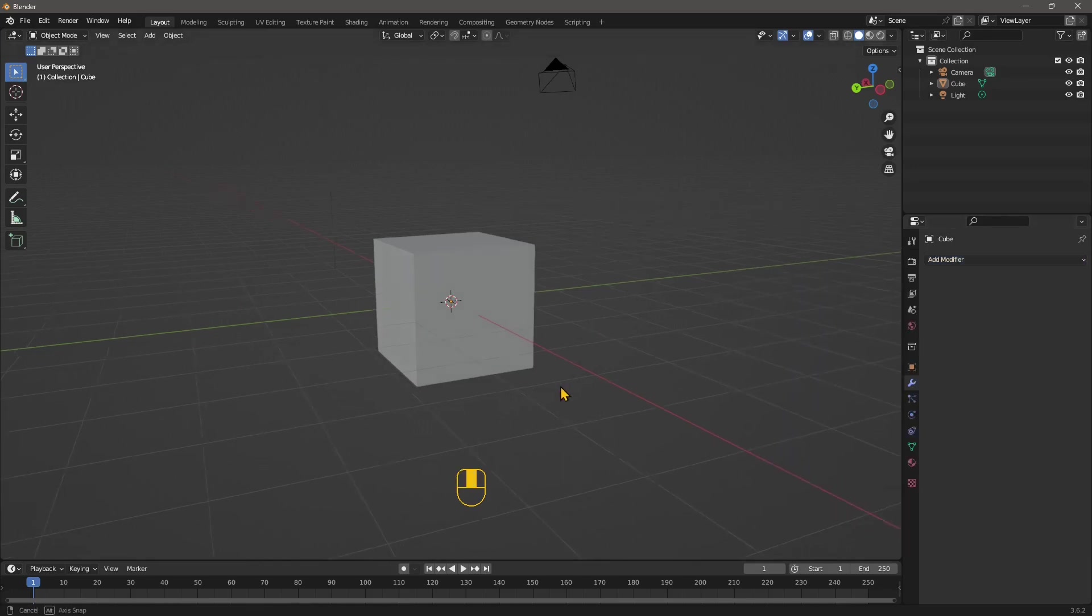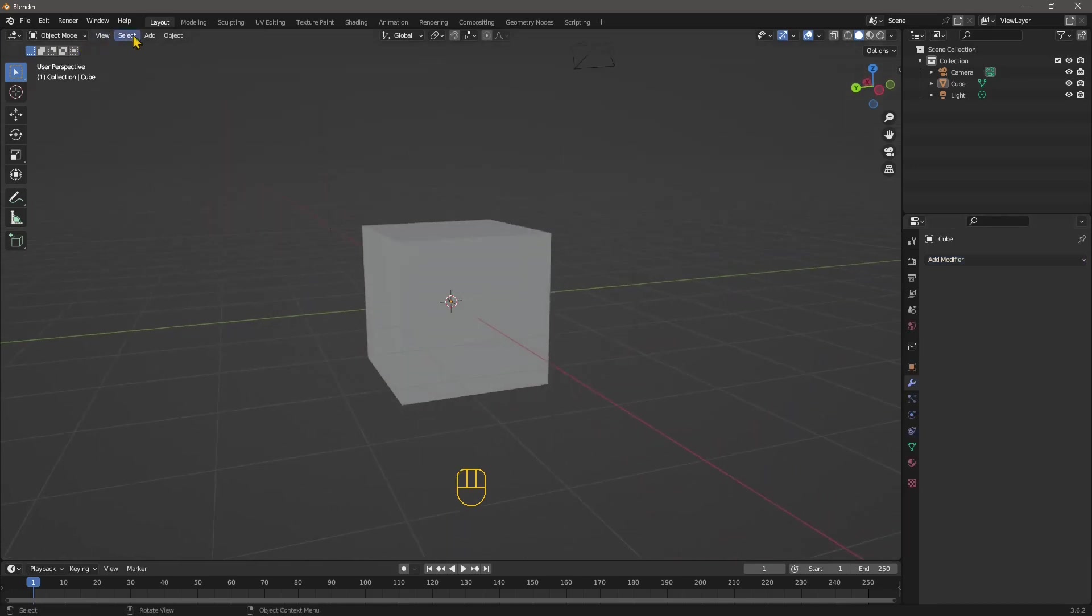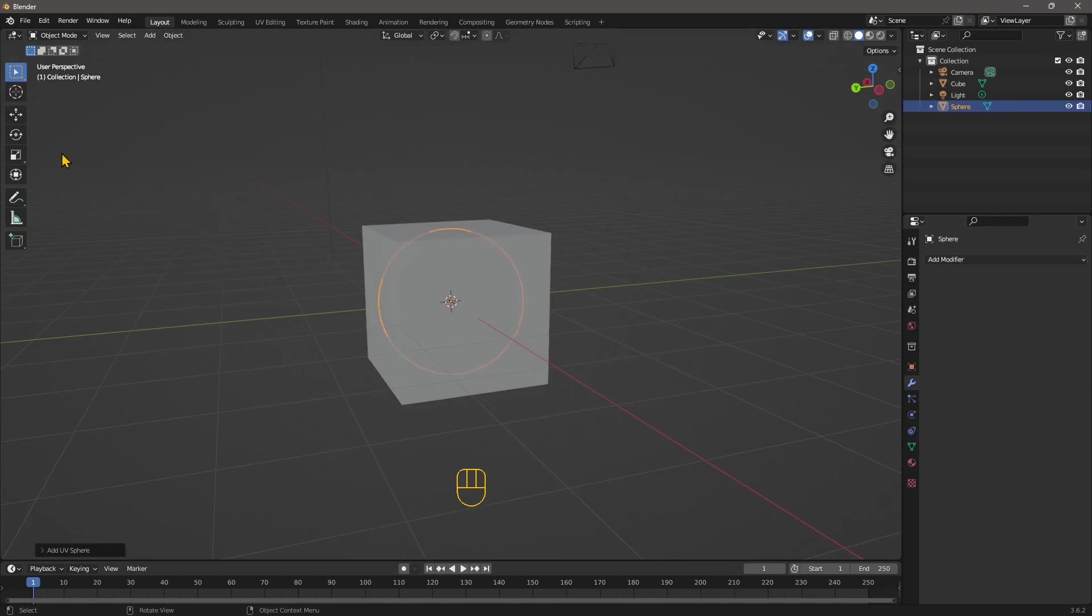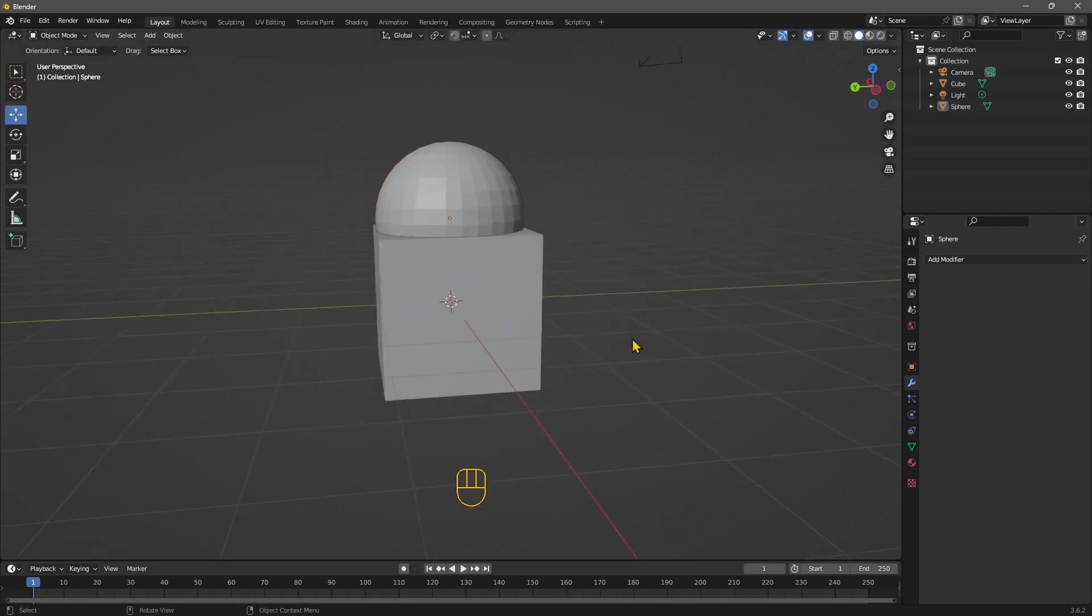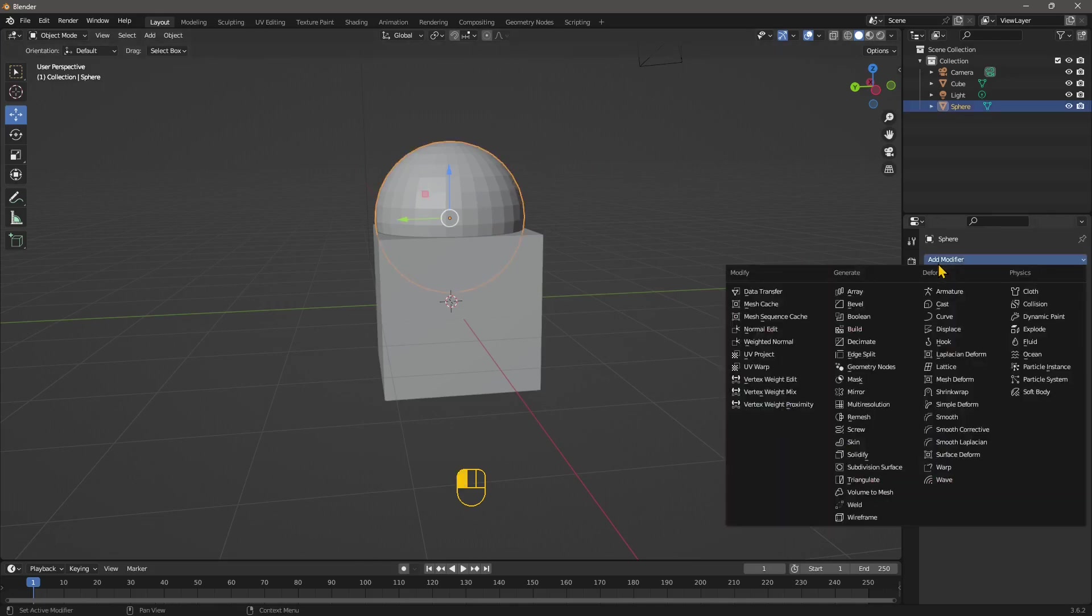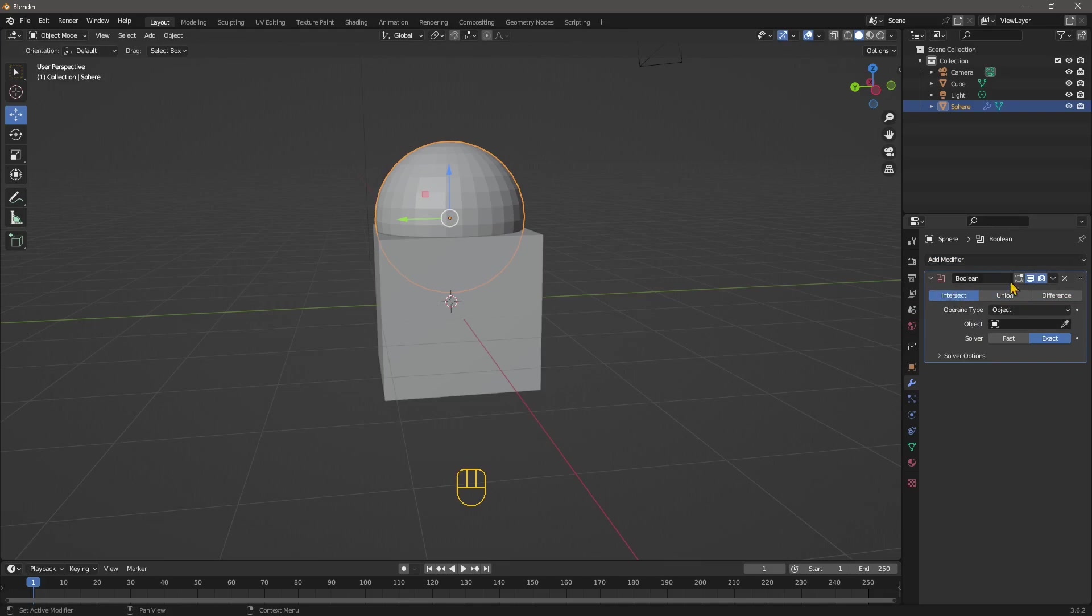So first we need another object that we want to slice or that we want to use as a cutting object. So I'm going to use a sphere and I'm going to push this up here. And now let's select the sphere first if you want to use the Boolean modifier. So let's go here, add modifier and look for the Boolean modifier right here. So when you select this, then you need to pick the other object and you need to choose which operation you want to do.